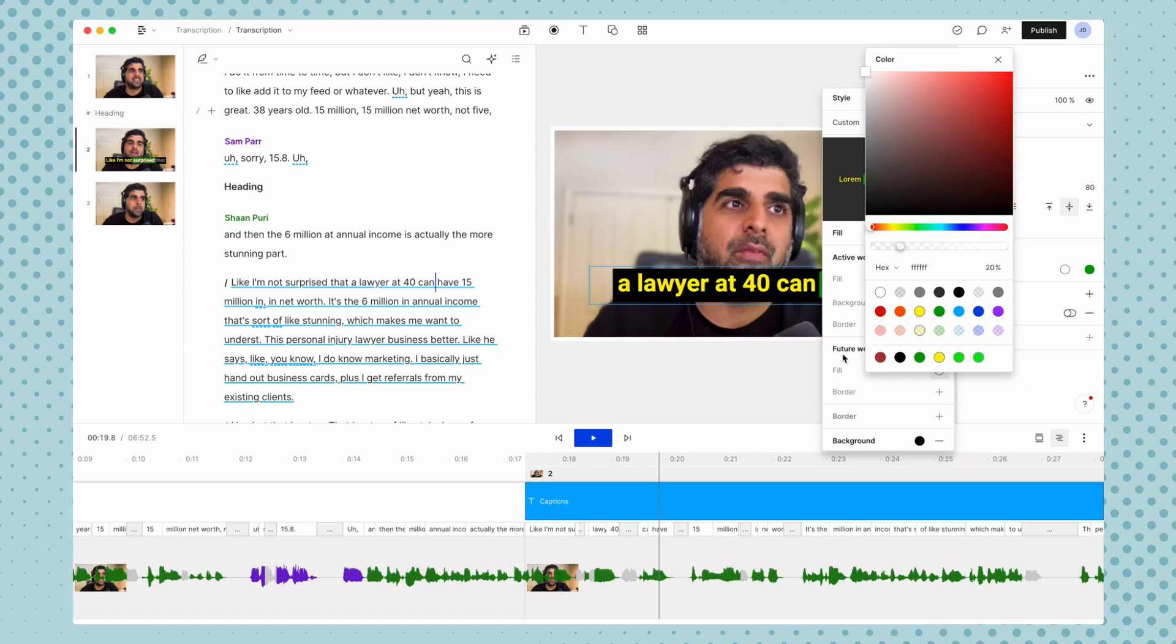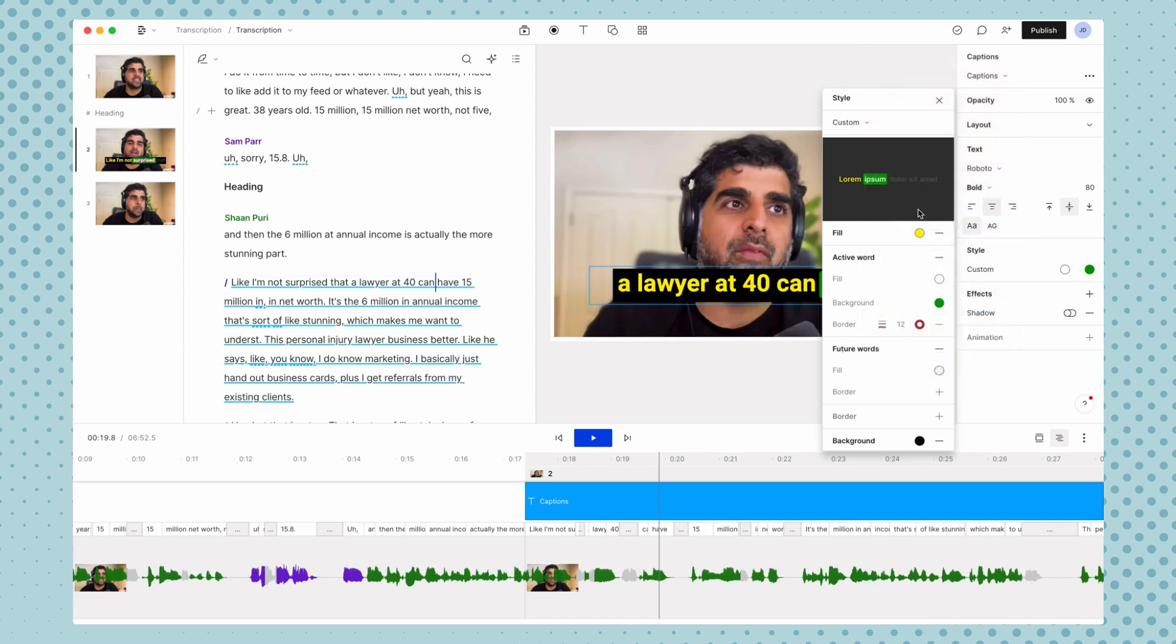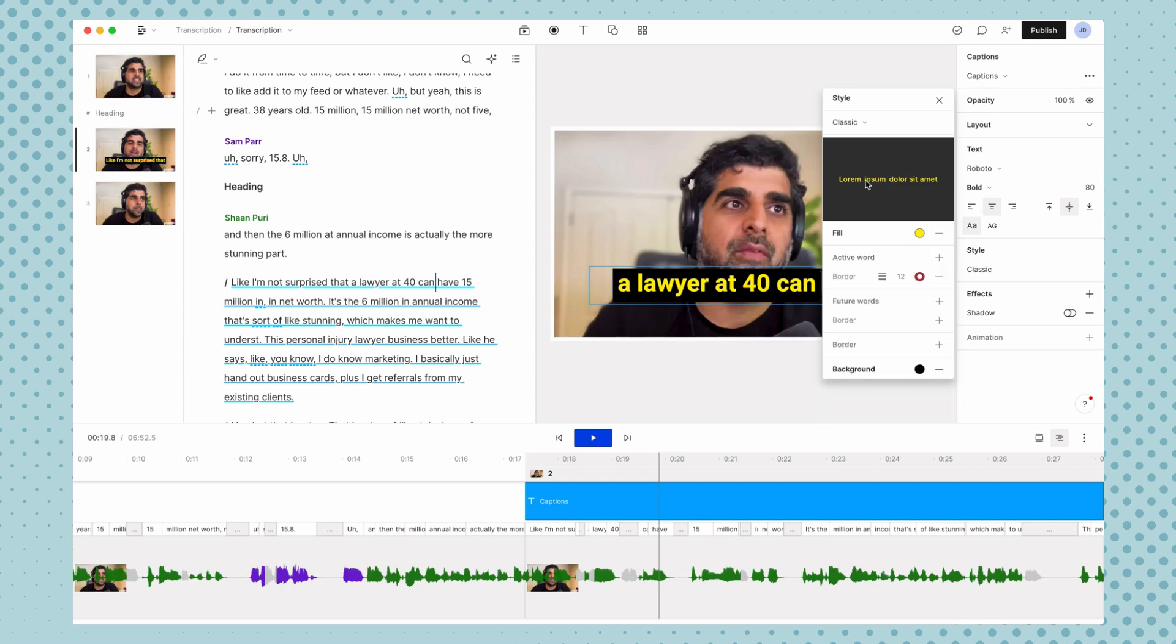So we can kind of see the words that are coming, but they haven't been spoken yet. And if you want to remove this stuff, you can click the minus so that just everything is the same.